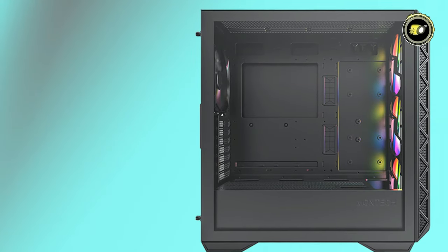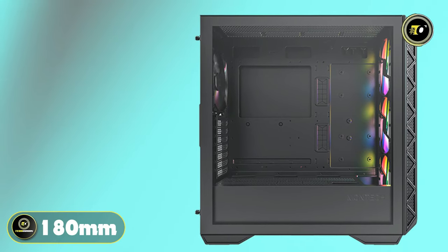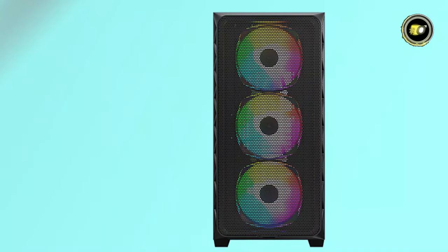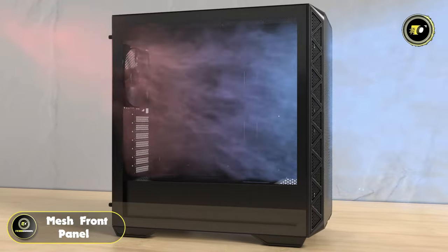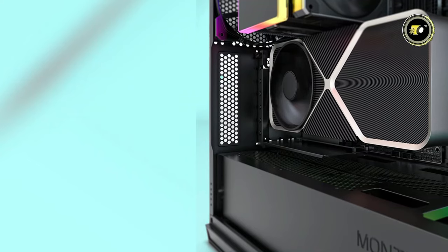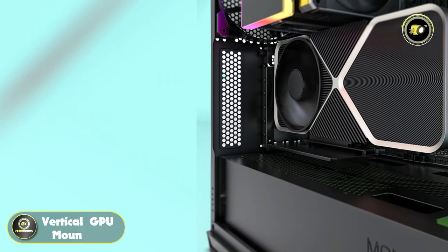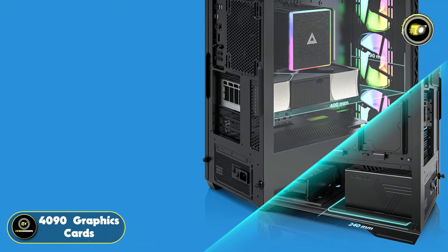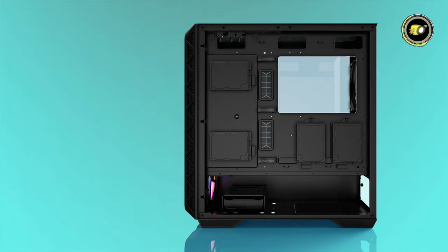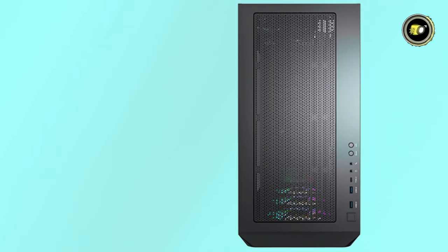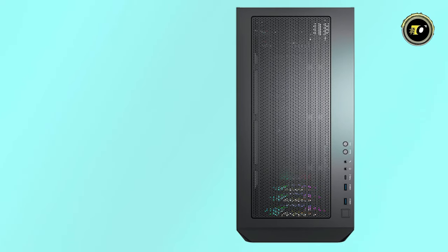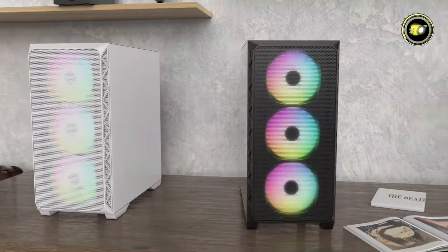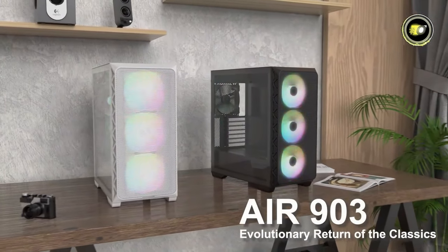Notably, the AIR 903 MAX features a generous 180mm height clearance for top-class air coolers, ensuring compatibility with a wide range of cooling solutions. Additionally, its innovative mesh front panel further enhances cooling performance by facilitating unrestricted airflow. Designed with enthusiasts in mind, this case also offers support for vertical GPU mounting, providing a stunning showcase for flagship 4090 graphics cards. Ample space for cable management ensures a clean and clutter-free interior, while convenient connectivity options, including a USB Type-C port and two USB 3.0 ports, cater to modern connectivity needs. Priced competitively at just $75, the MONTECH AIR 903 MAX redefines value in the realm of PC cases.